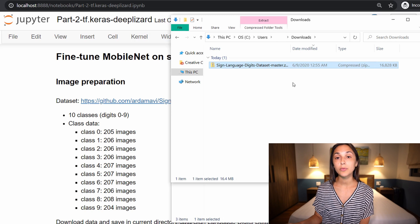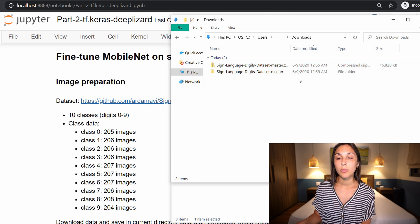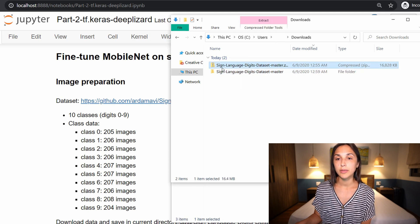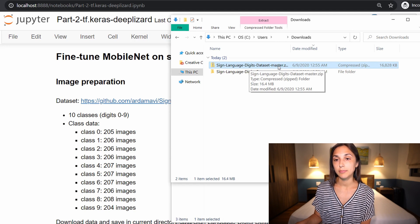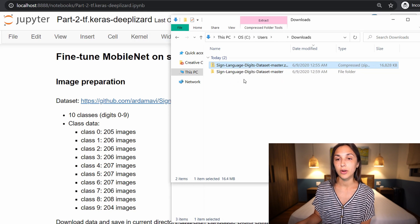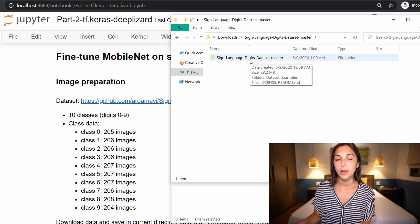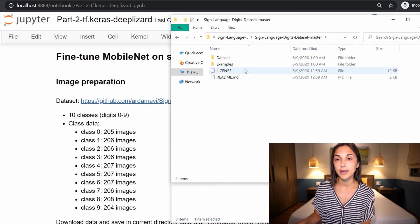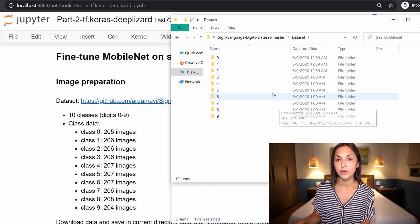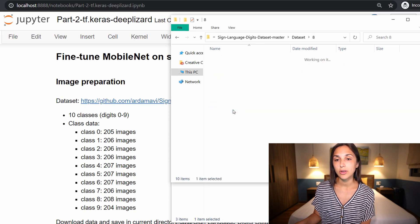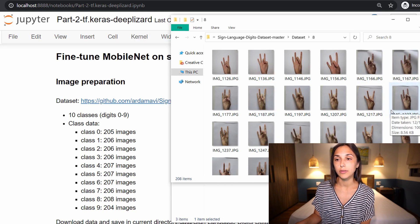And this will be a very similar procedure to what we saw for the cat and dog dataset earlier in the course. So once we have the download, this is what it looks like—it is a zip folder called sign language digits dataset master. And the first thing we want to do is extract all the contents of this directory. And when we do that, we can navigate inside until we get to the dataset directory.